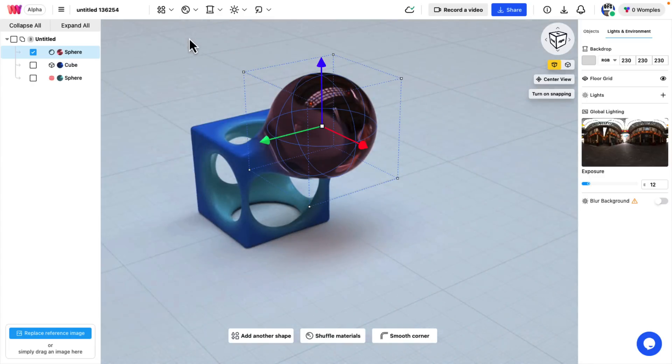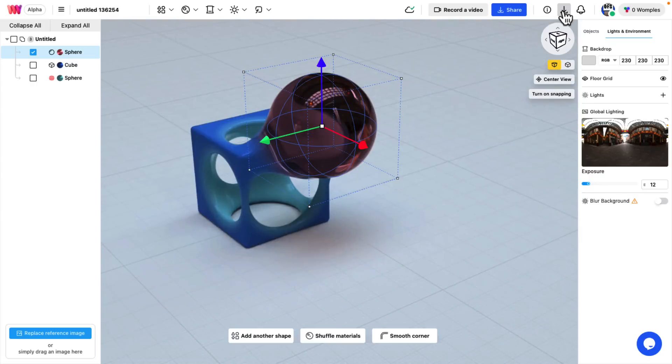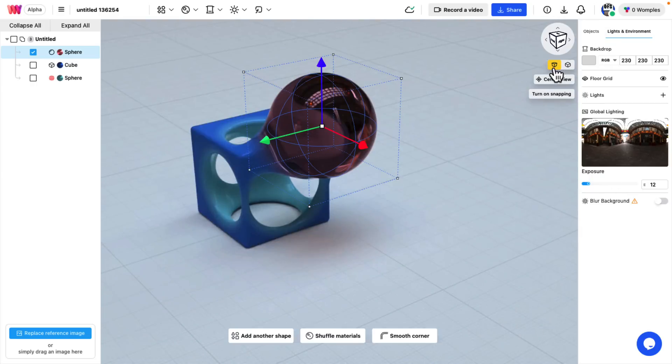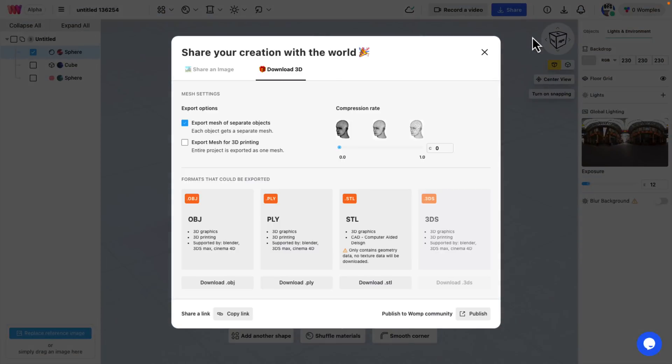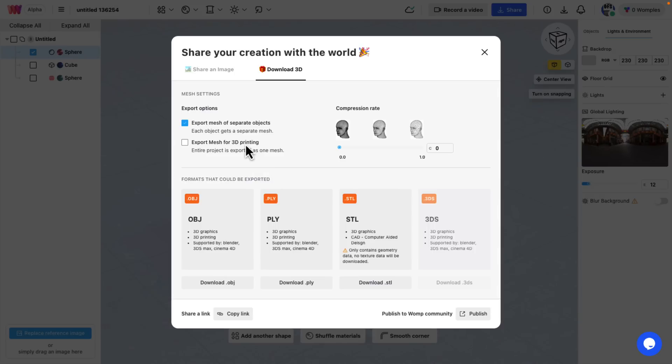Once you actually have modeled something you'd like, you've got a variety of options for exporting it. So I can come up here to share, I can download the 3D model. And what you're going to see is you can bring objects out in OBJ, PLY, STL for 3D printing, and 3DS. You can get it out in a number of different formats. The majority of you are going to want to get out in OBJ format.